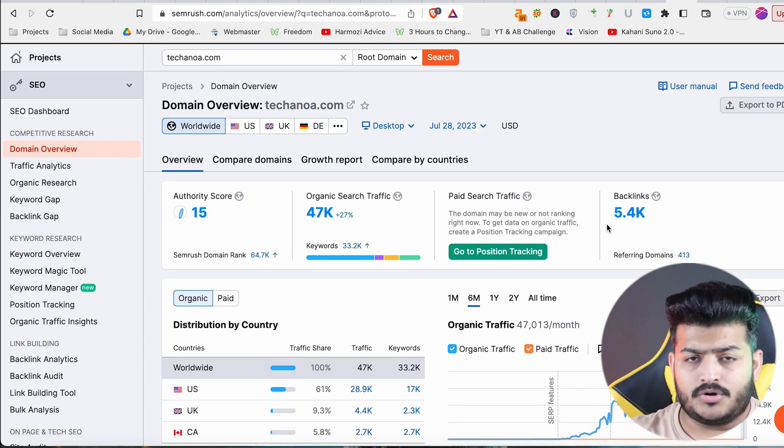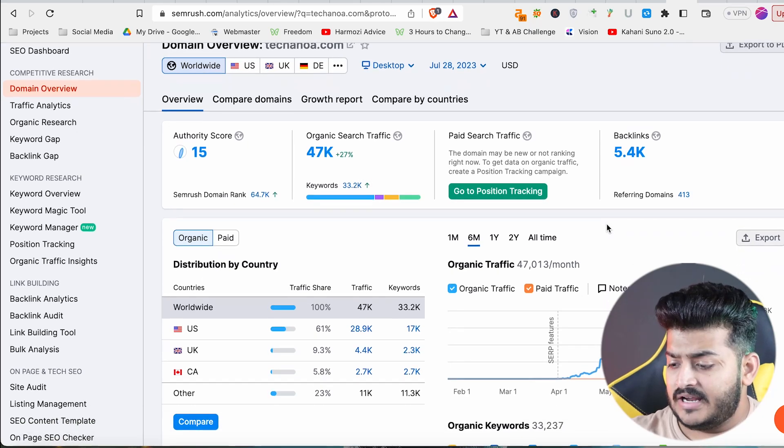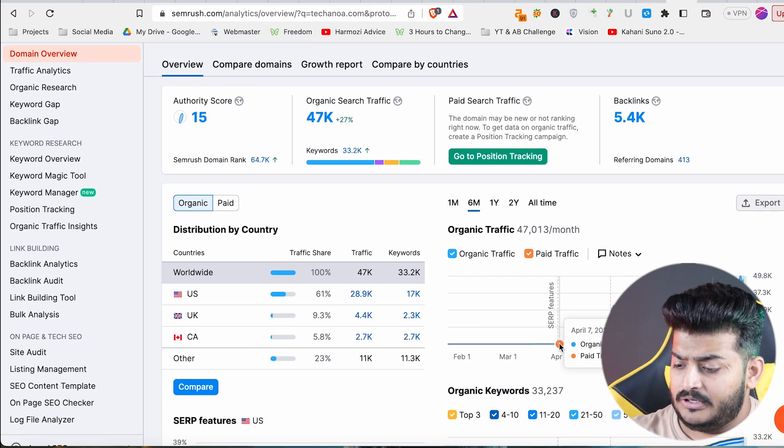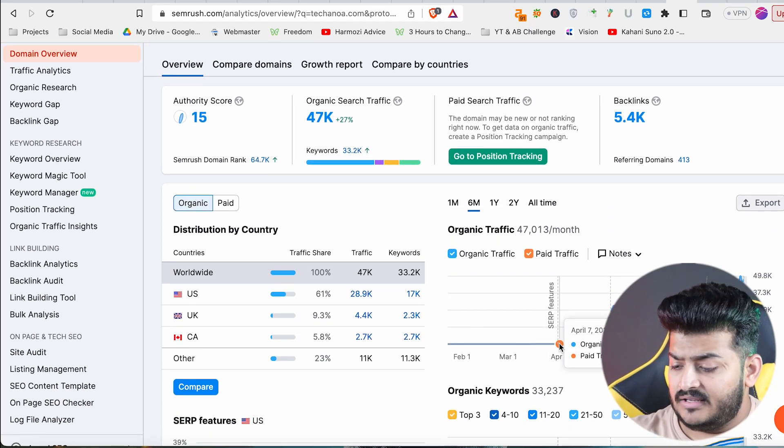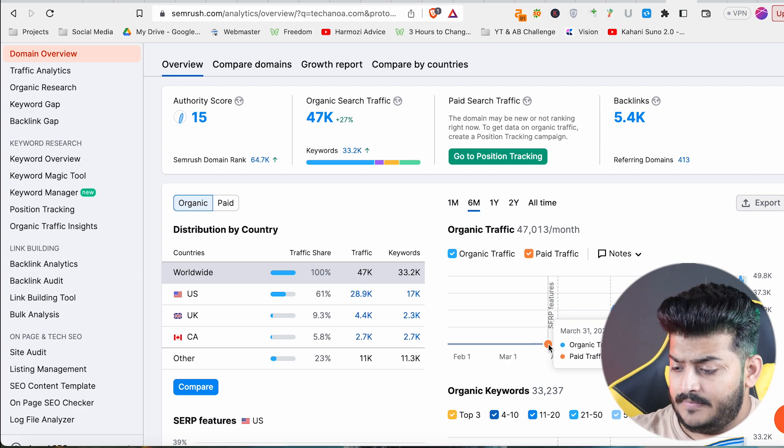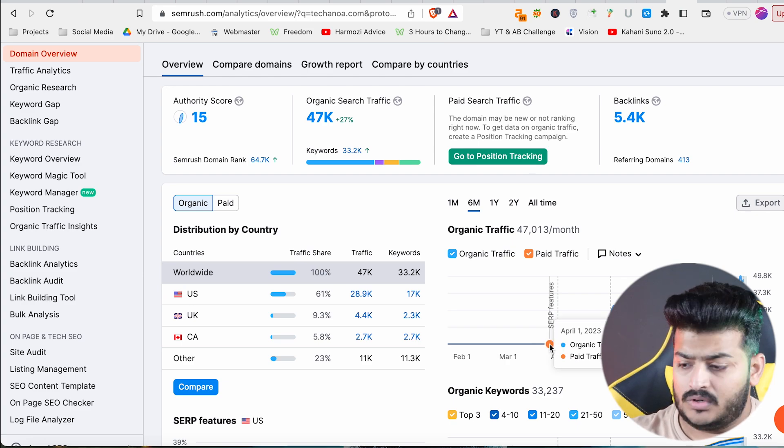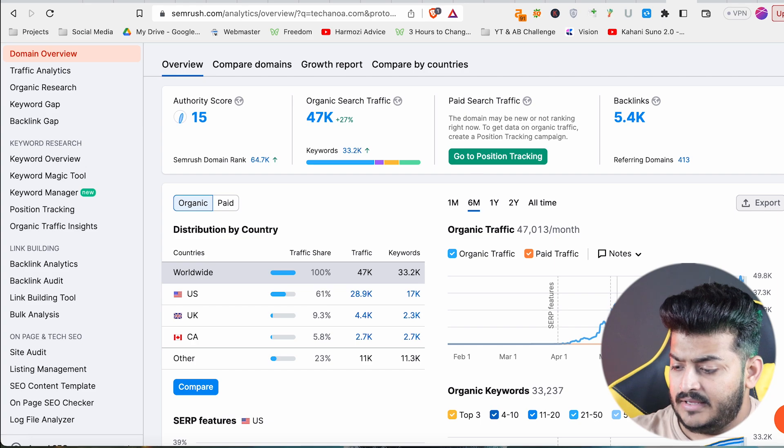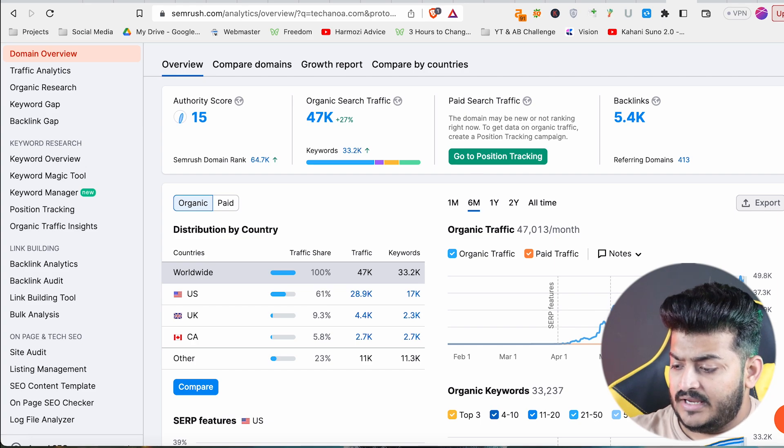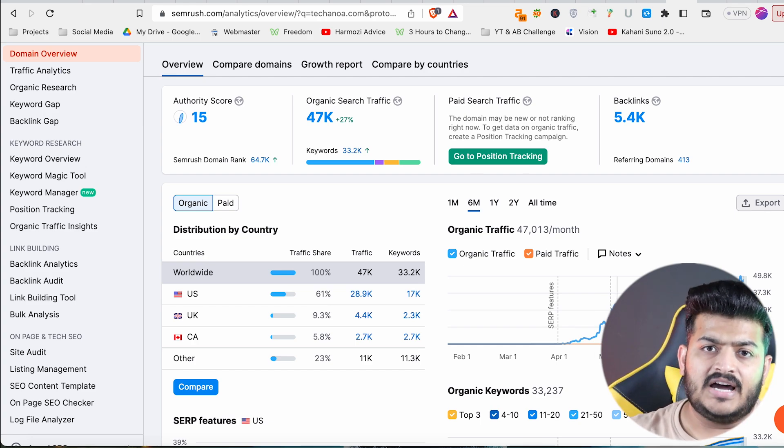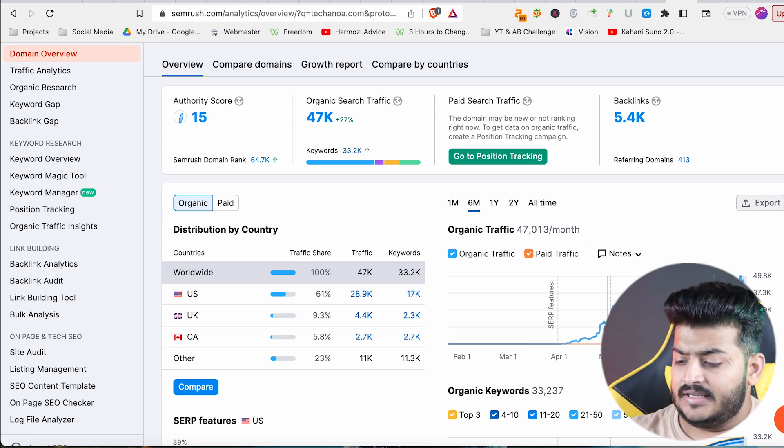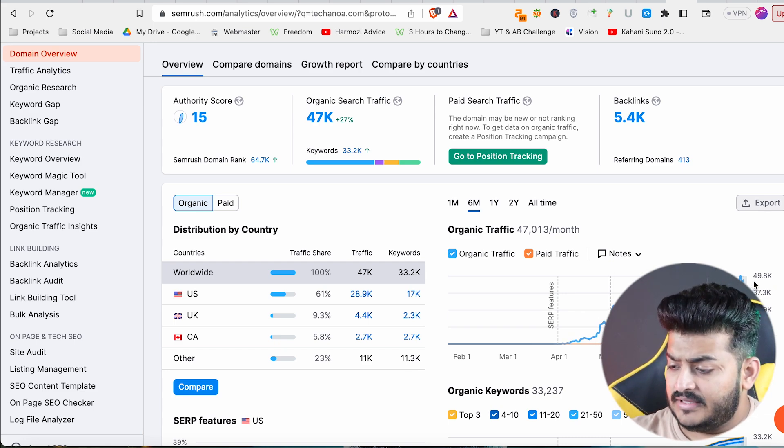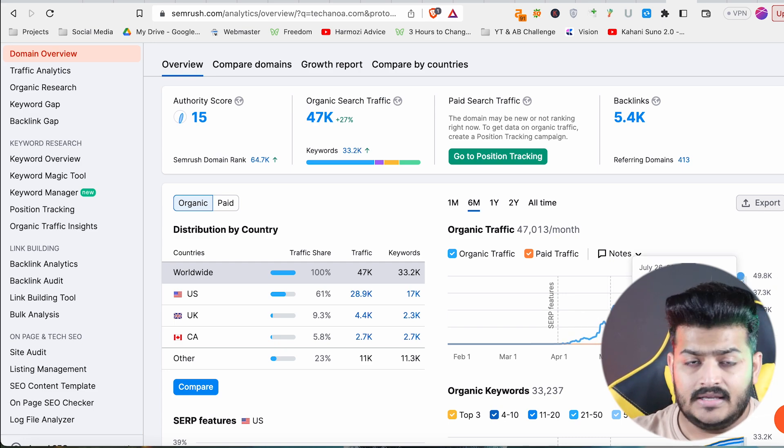Now the important thing I have to tell you is that this site started its growth from April 1st. From April, May, June, July, and now the 29th of July. In this site, the growth shows 49,000 in SEMrush.